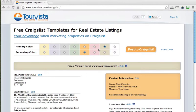Okay, this post will show you how to take the code you've generated from our free Craigslist template at Tour Vista and post to Craigslist.